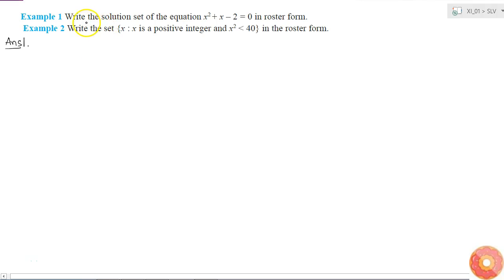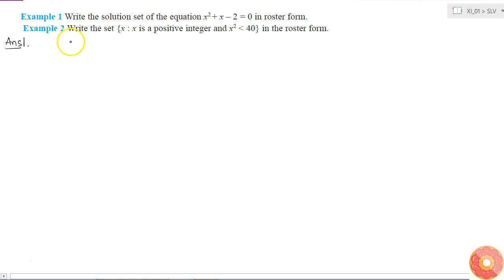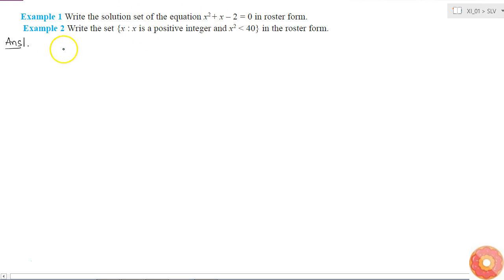The first question asks us to write the solution set of the equation x squared plus x minus 2 equals 0 in roster form. We need to write the solution set, which means the set whose elements are the solutions of this equation.